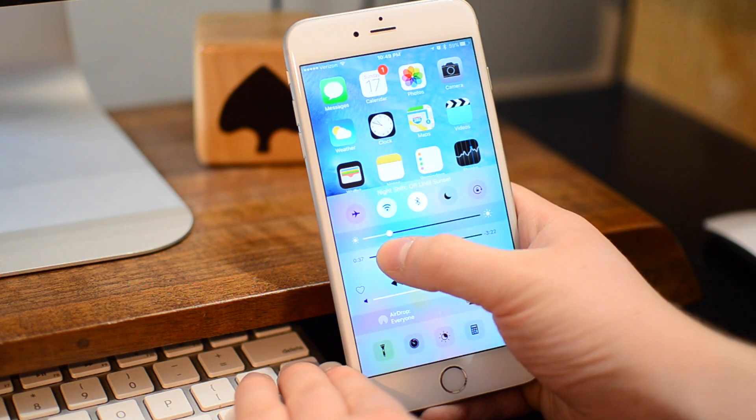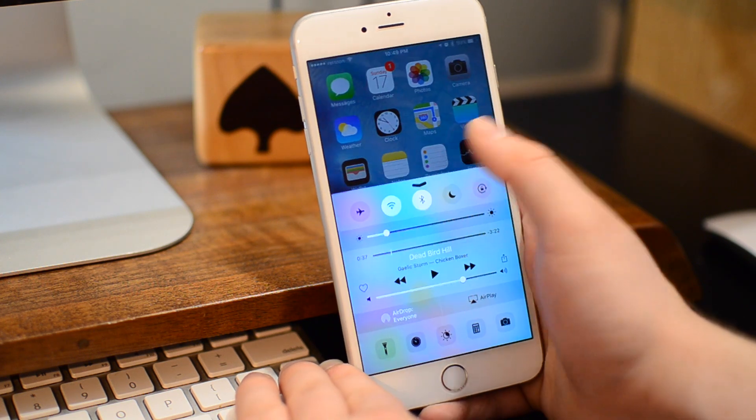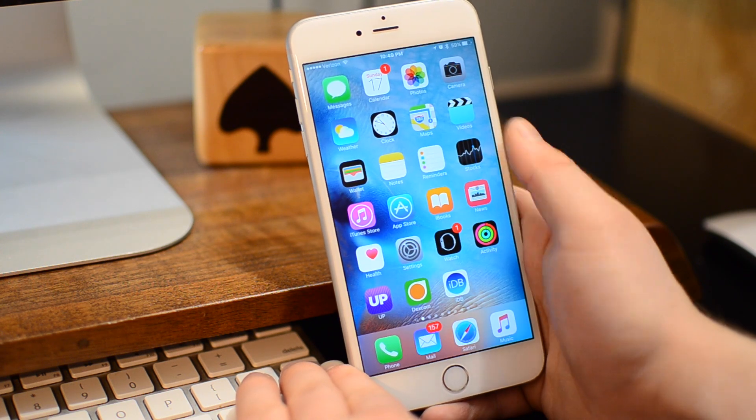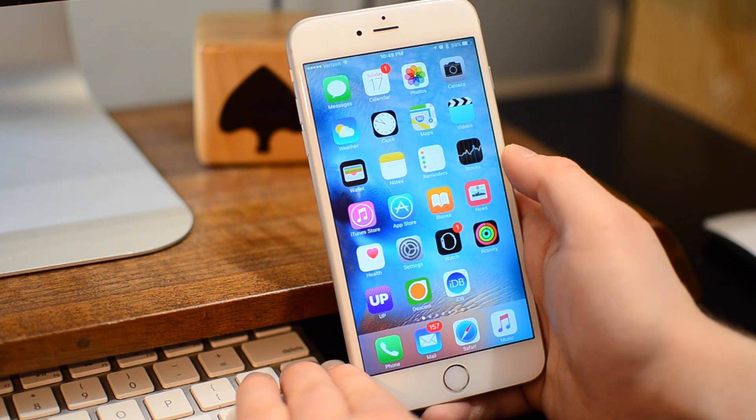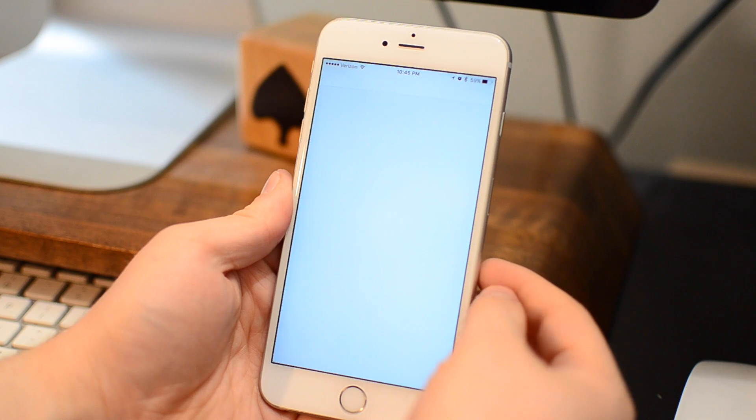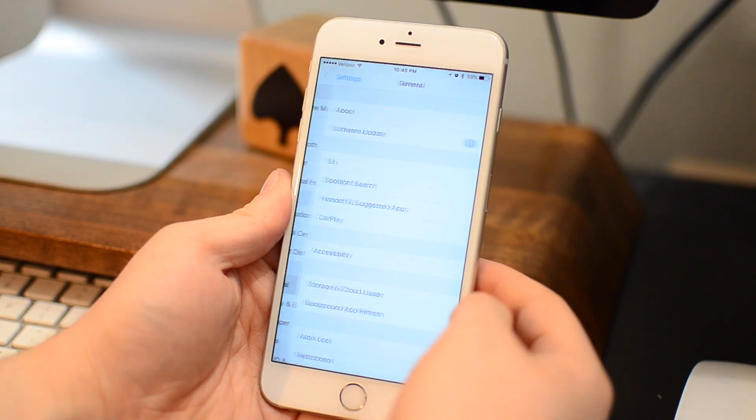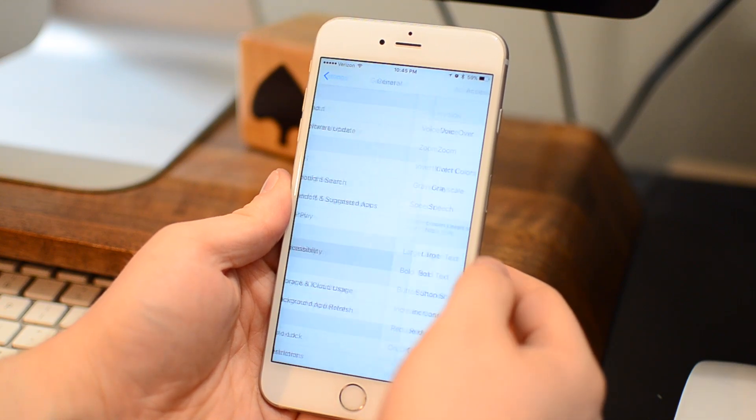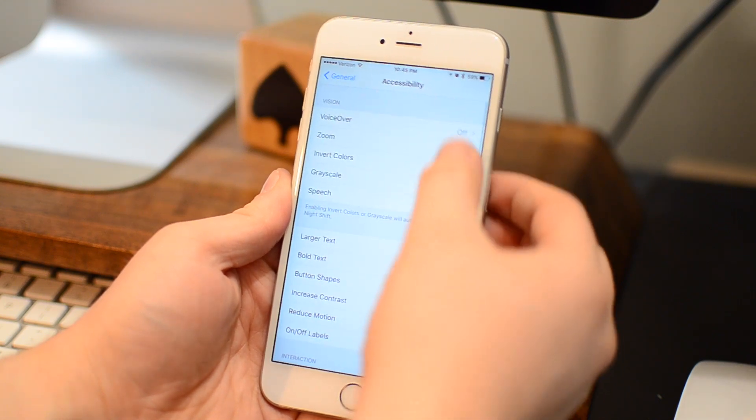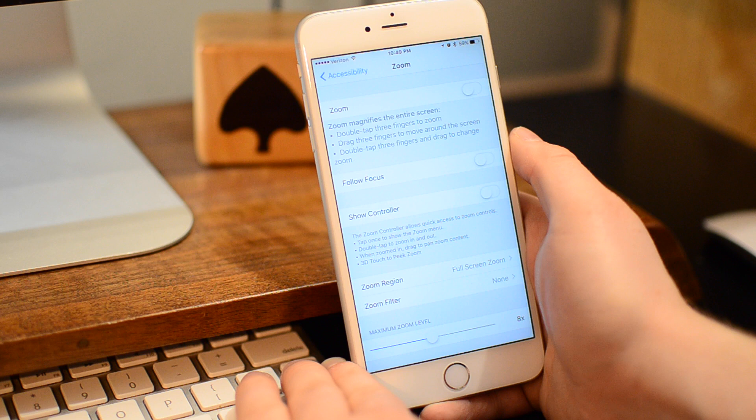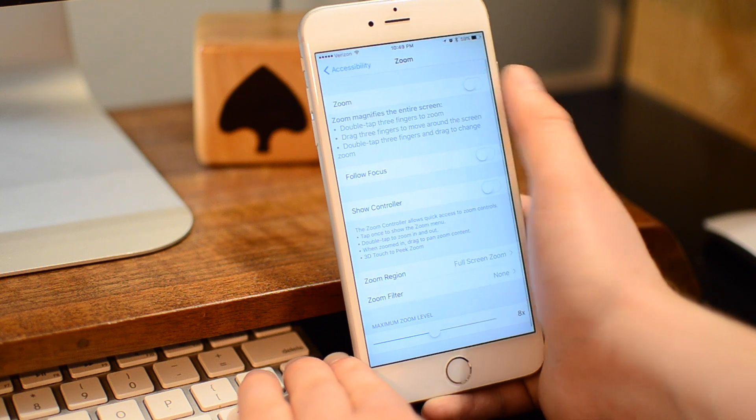So we're going to look at how to actually lower the brightness even more. To do so, we're going to use the Accessibility Settings. We're going to go into Settings, General, Accessibility, and then first, Zoom.